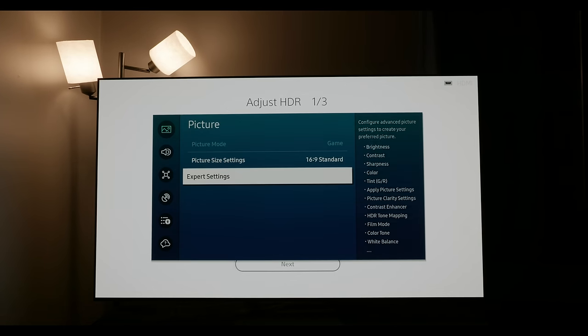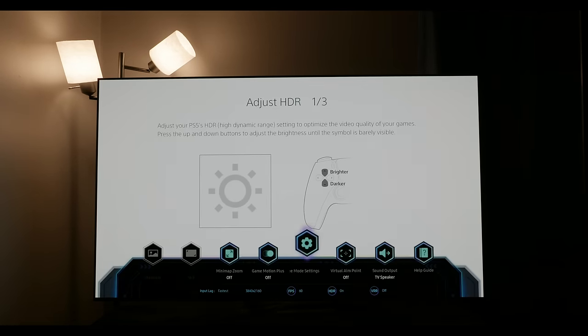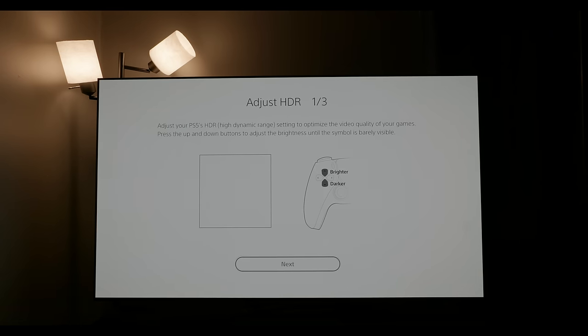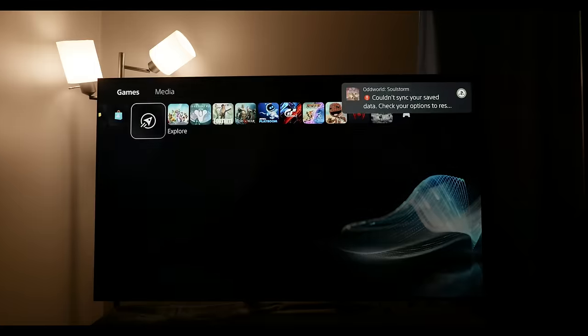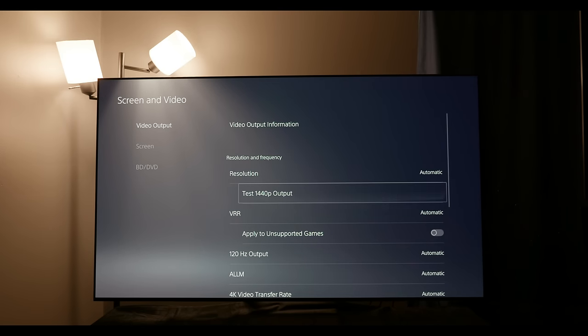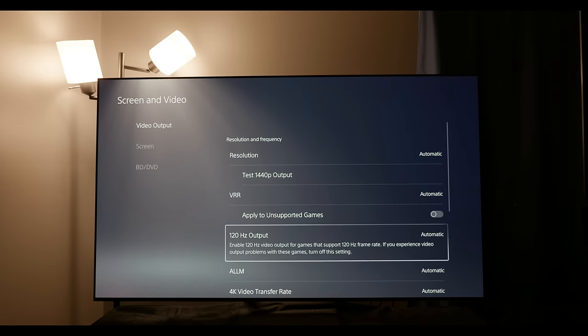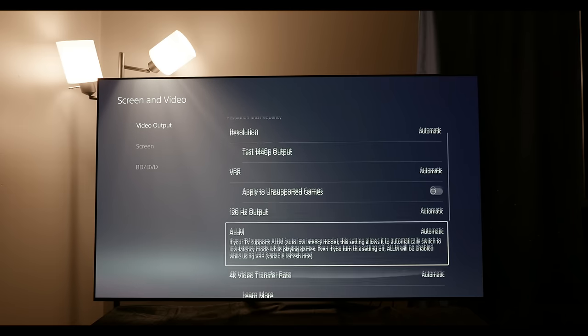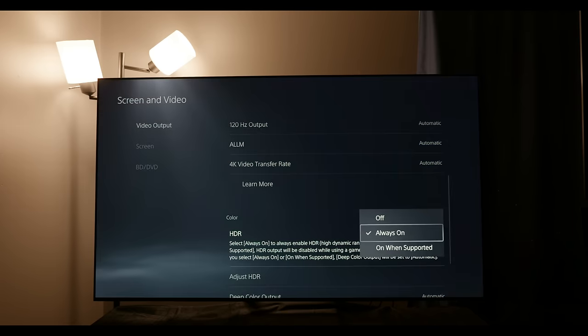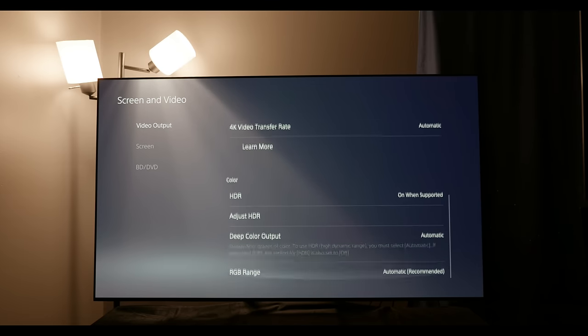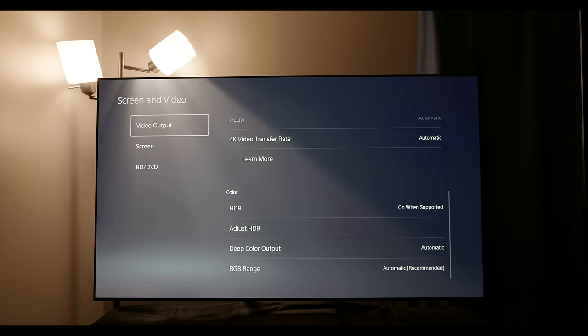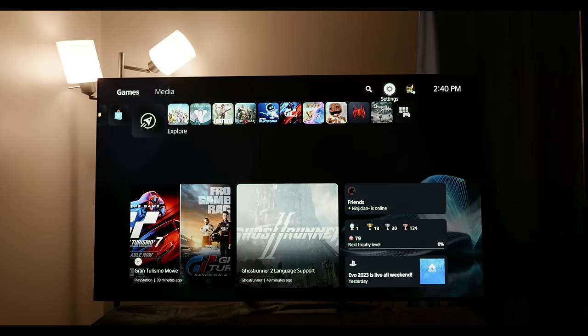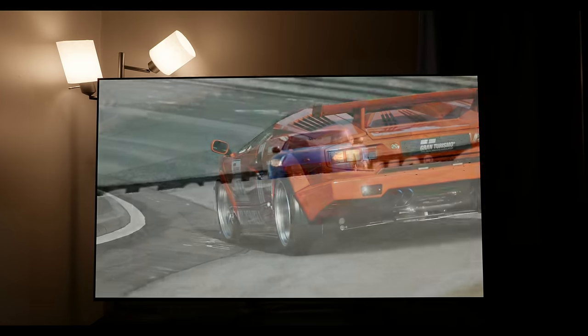After that you're going to set the clicks on the PS5 for HDR. Again, if you have the 55 or 65 inch, you're going to go all the way down and then count up 17 clicks. And then if you have the 77 inch you're going to count up 18 clicks. Then under screen and video, pretty much everything on automatic is fine. And then HDR I would set to on when supported. That's going to be it. You shouldn't have to touch anything else going forward other than switching between filmmaker and movie between night and day.